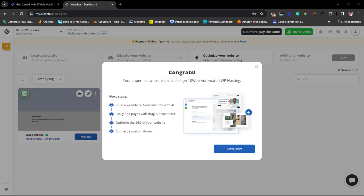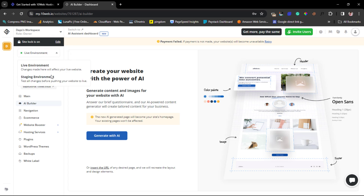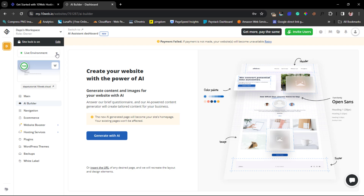Congratulations — your super fast website is installed on TenWeb's automated VPS hosting. Let's hit the 'Start' button. We now have an interface to manage our WordPress website. From the left-hand corner you can see your website. You can switch between staging and live environments, which is a fantastic feature. You can also see a screenshot of what your website looks like and the page speed score — loading in 0.3 seconds on desktop and 1.7 seconds on mobile with a score of 100.